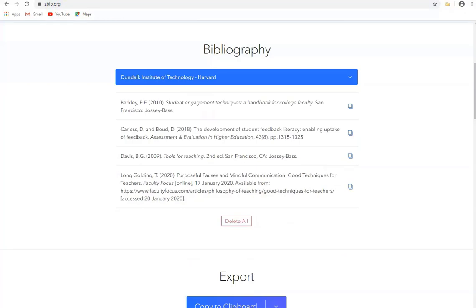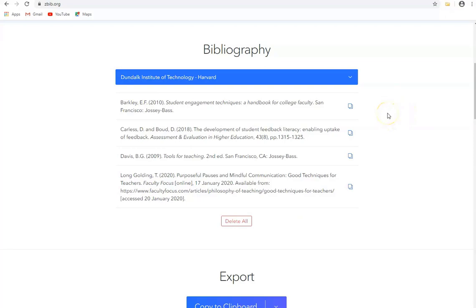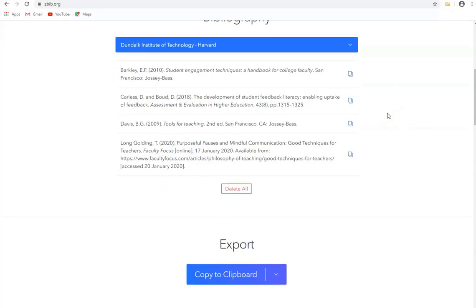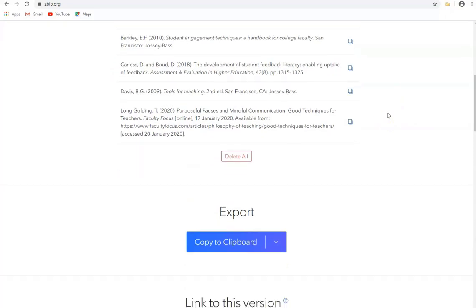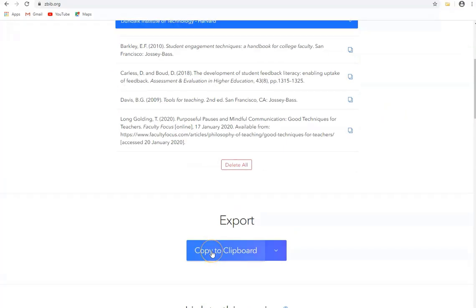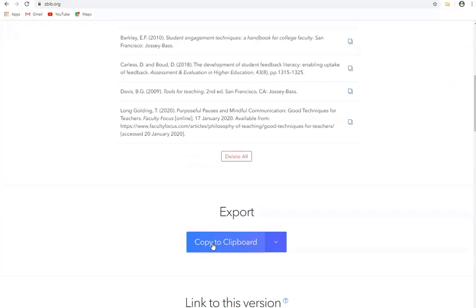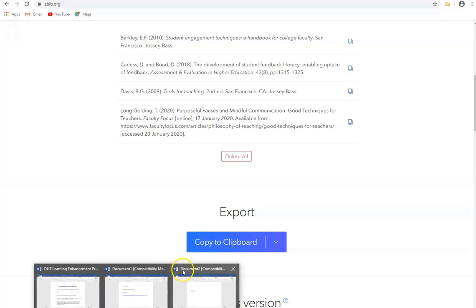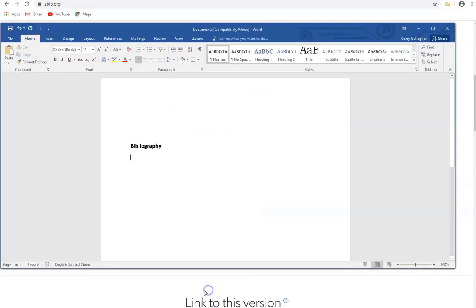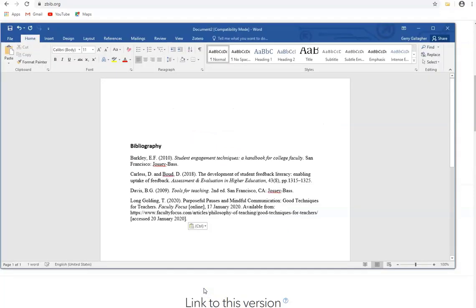So the next thing we might want to do is copy this bibliography into our Word document for our assignment or our piece of writing. So we can very simply scroll down here and click on copy to clipboard and that's been copied. So now if I switch over to Word and go to my document I can simply paste it in here and here's my bibliography.